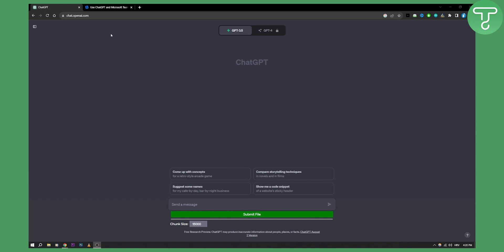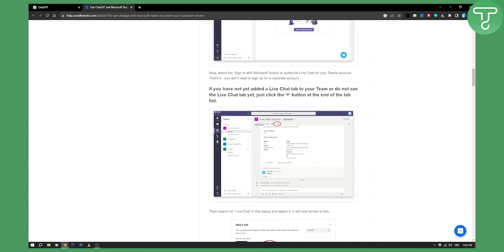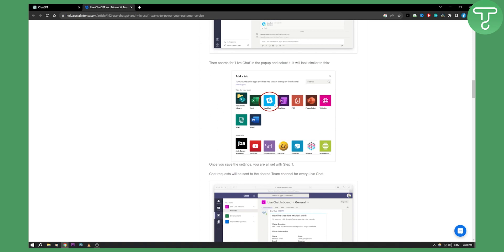One of the ways to do that is to create an account on ChatGPT, but before that you'll need to go to Microsoft Teams and add Live Chat to Microsoft Teams. Once you add Live Chat to Microsoft Teams, you can go and add it right here and then search for Live Chat or just click Live Chat right here.